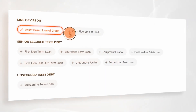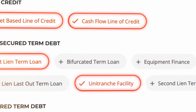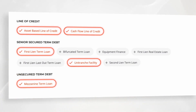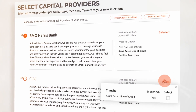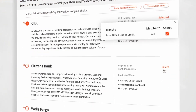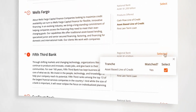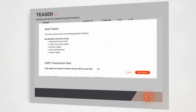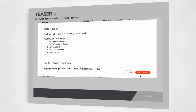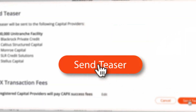CapEx allows users to create multiple debt structures, identify relevant lenders across the country, and securely distribute deal information to obtain term sheets quickly and seamlessly.